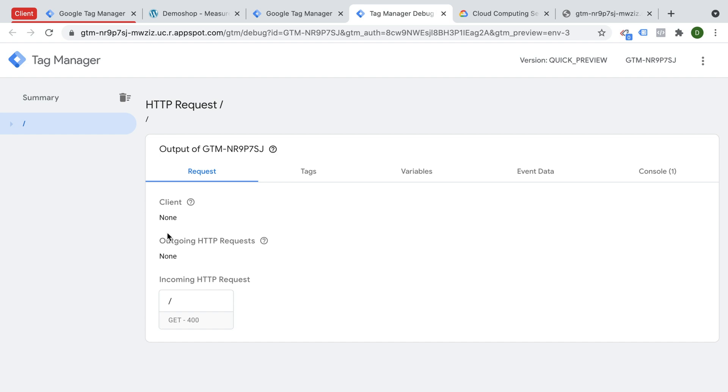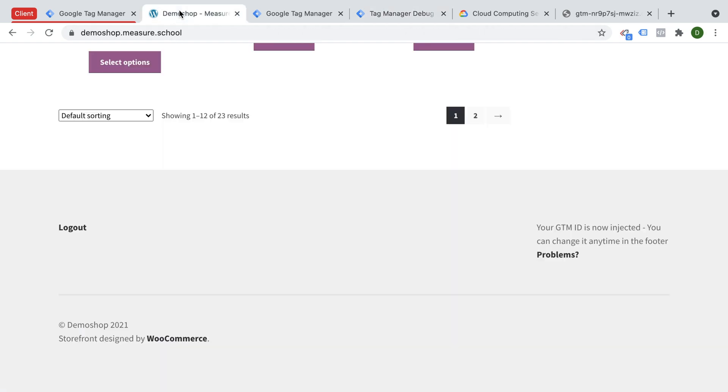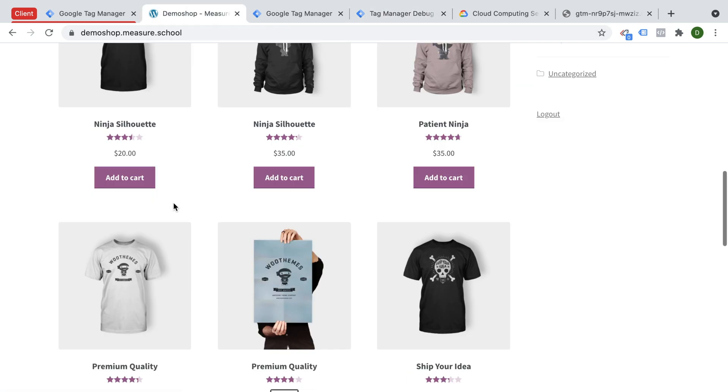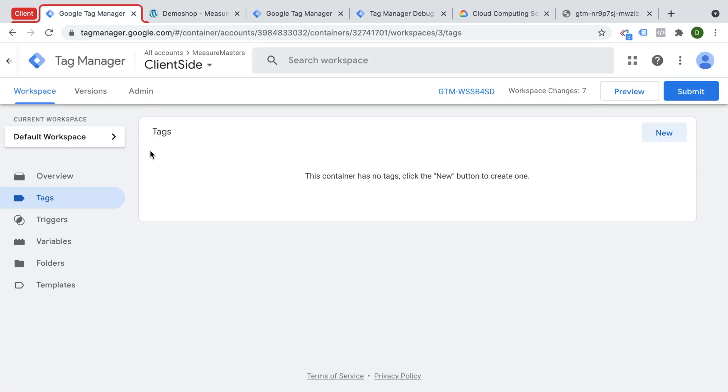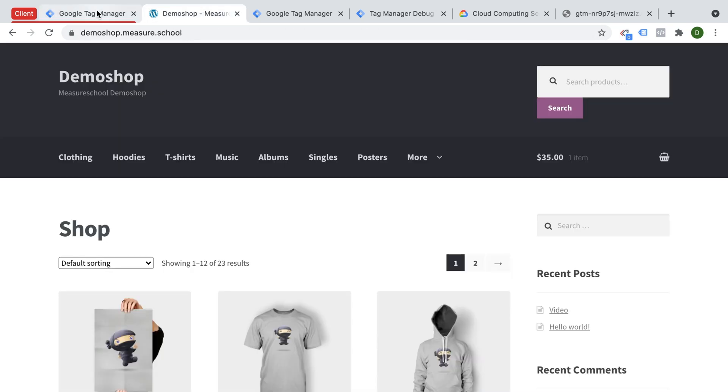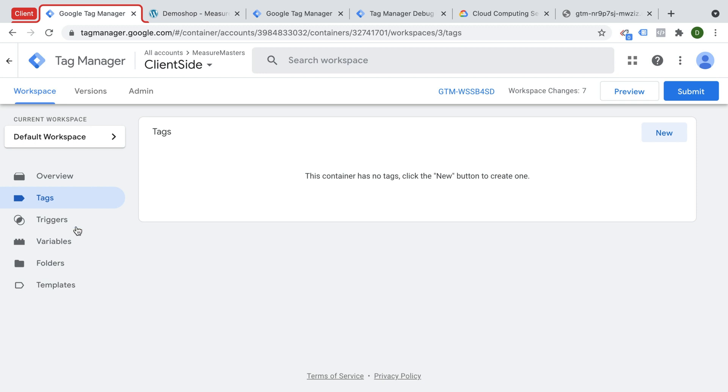So what can we do with this now? Google Tag Manager server-side is kind of set up, we could go ahead and send data to our server-side instance instead of Google Analytics 4, and then relay our information to the actual Google Analytics endpoint. For that, obviously, we need a website.